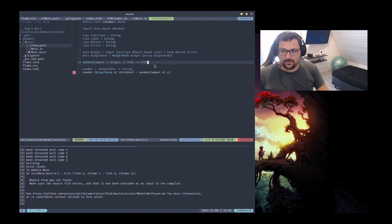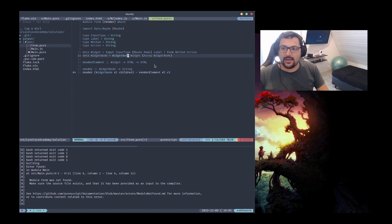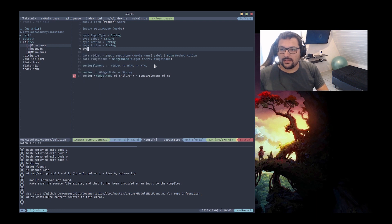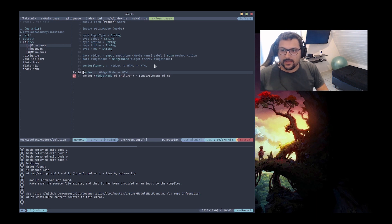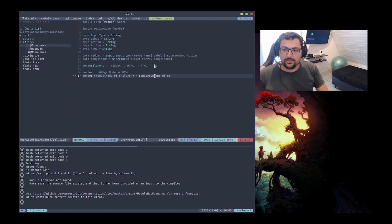We need to implement this render element function very soon, but we still need to get the content to pass this HTML. This HTML is just an alias to string, so we can know that this is HTML. We have a render function which is supposed to get the widget node of the current node and the HTML of the children.